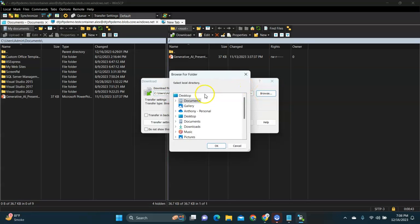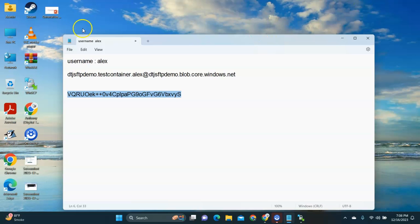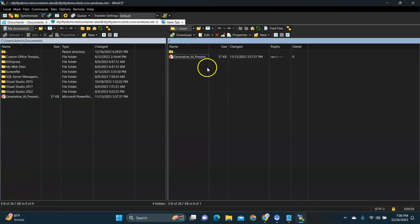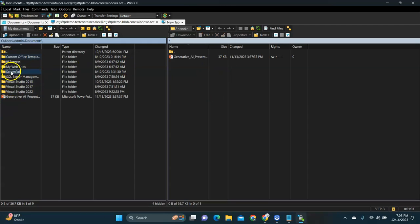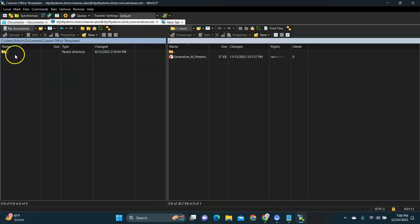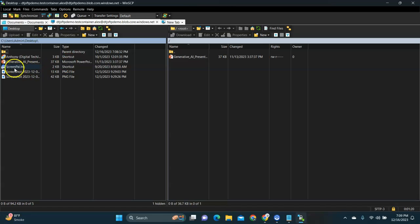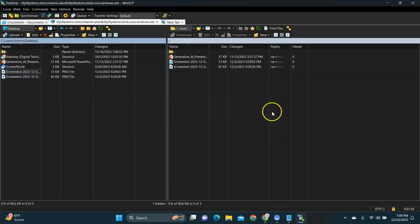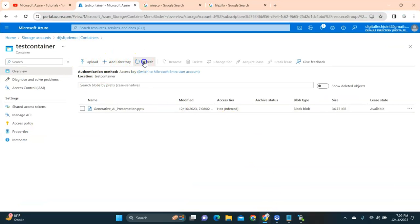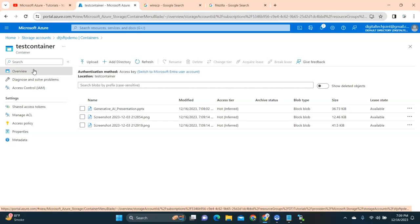Similarly, you can also download files — just right-click and select Download, choose the destination (e.g., Desktop), click OK, and it will download. If you go to the Desktop you can see the file is already downloaded. I'll also upload one or two more files just to demonstrate — I'll select some screenshots and upload them. You can see they are getting uploaded immediately, and refreshing the Azure Portal confirms the files are showing up.